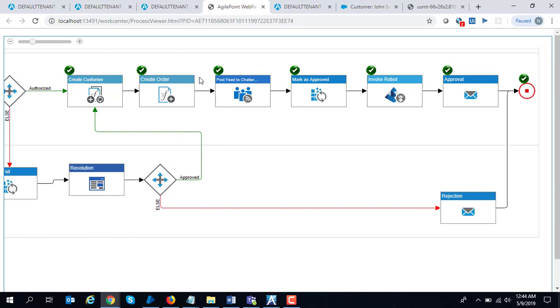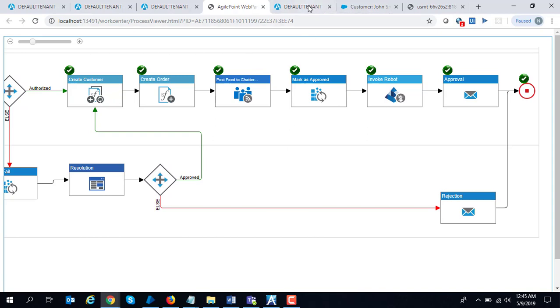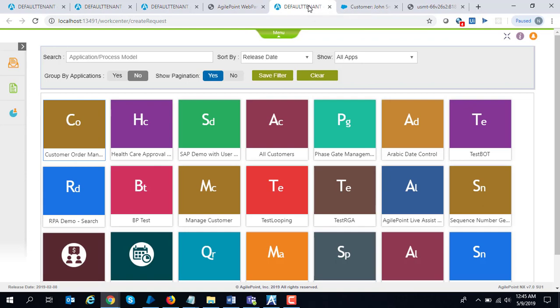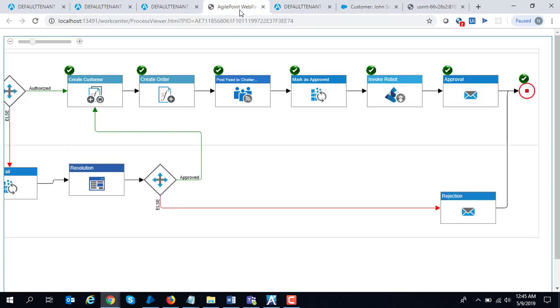Now Blue Prism also provides one more functionality. Because it is being exposed as a web service, it doesn't have to be invoked through the process. I could invoke web services through the form as well. I have a very simple demo over here.